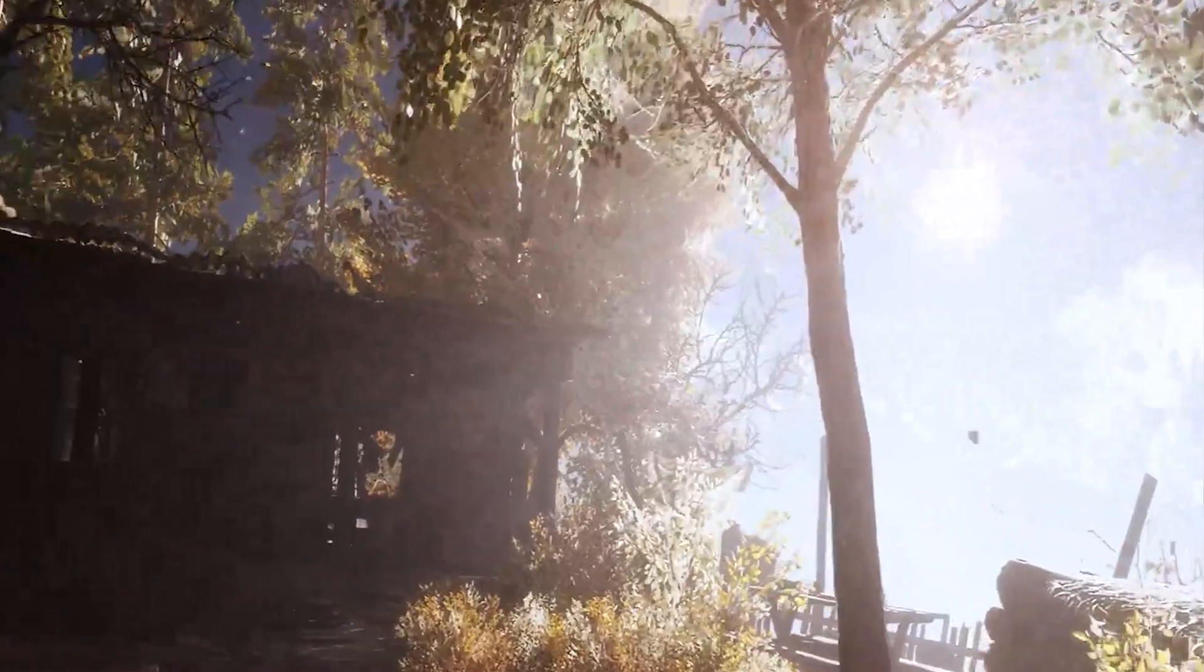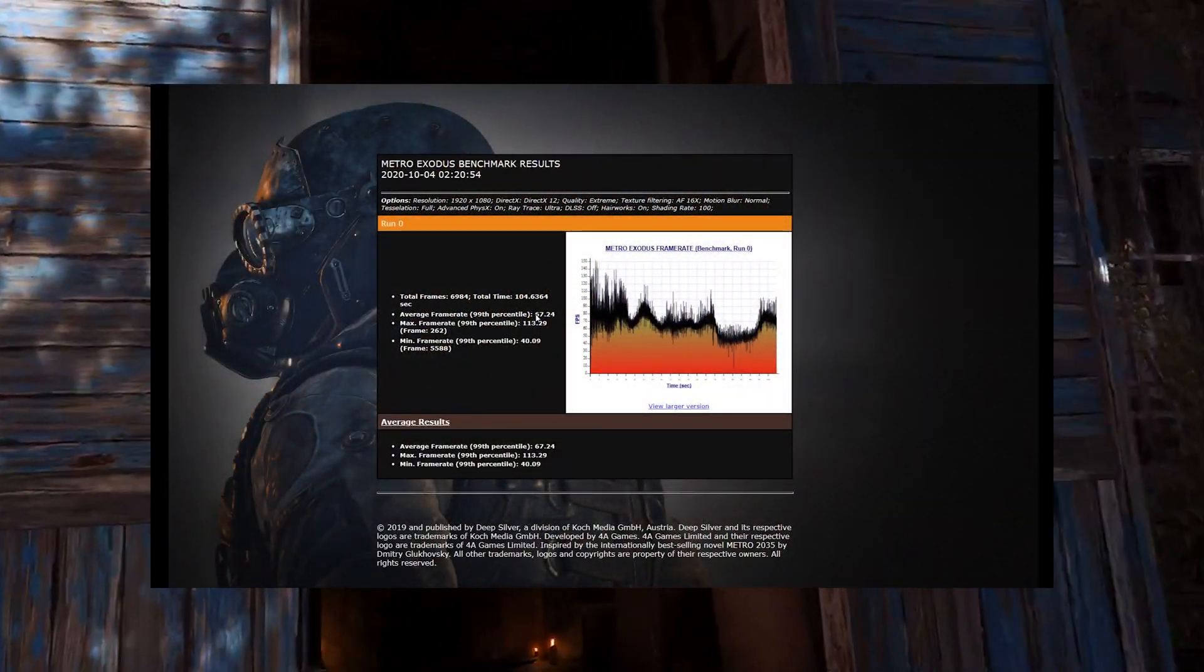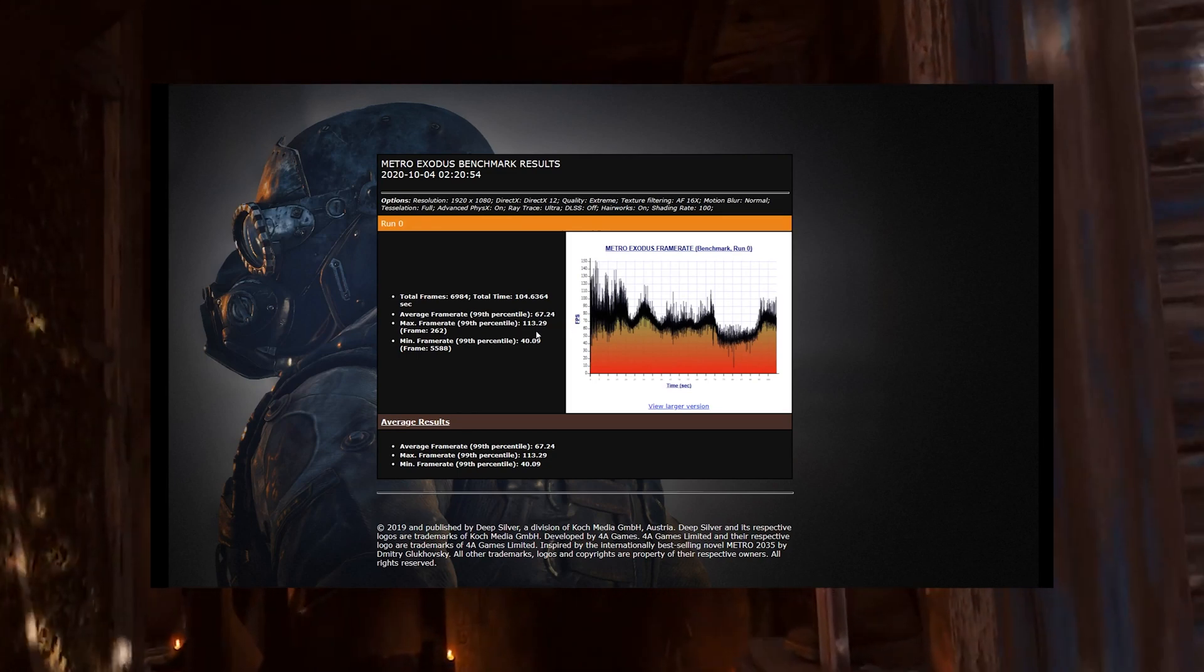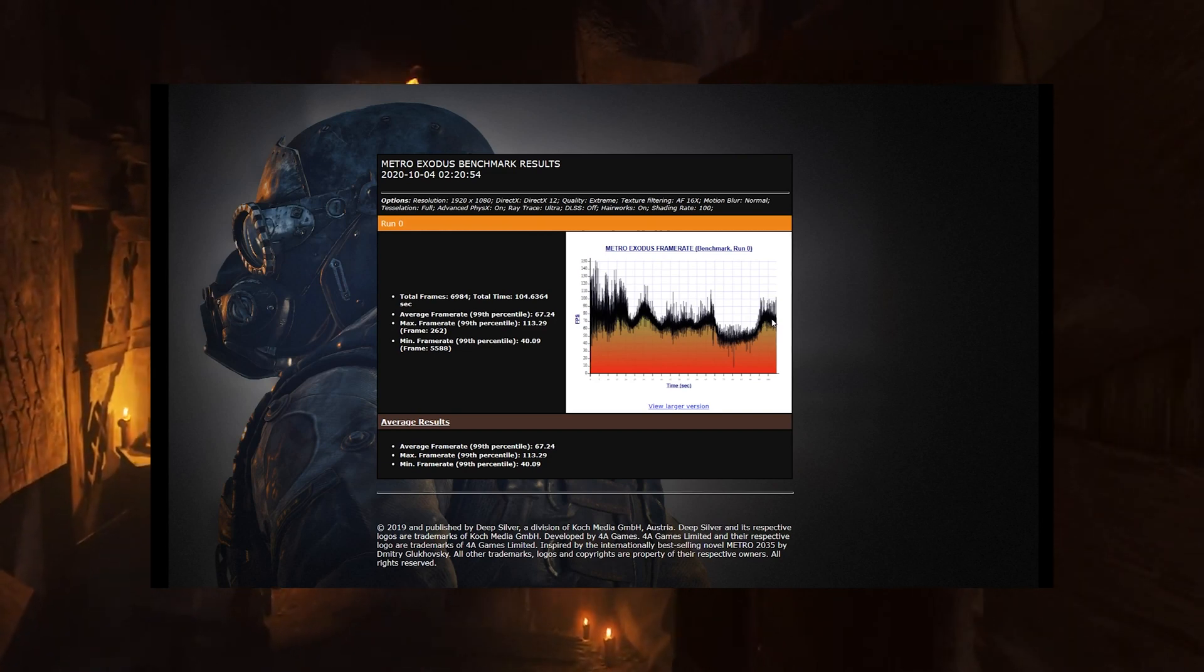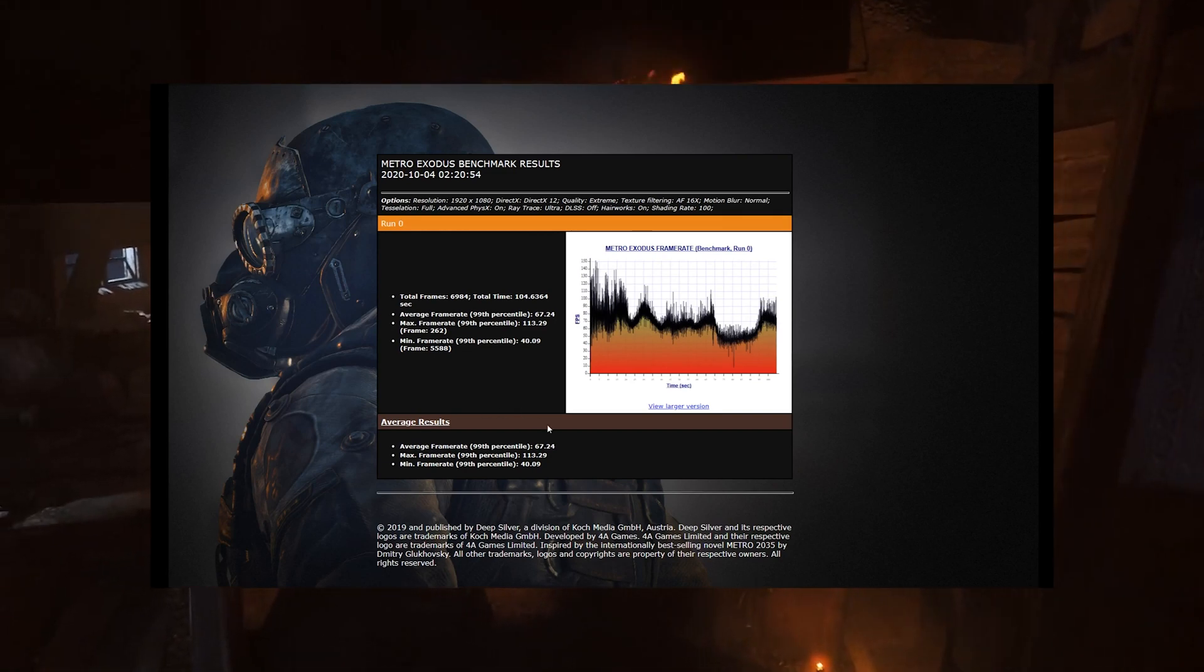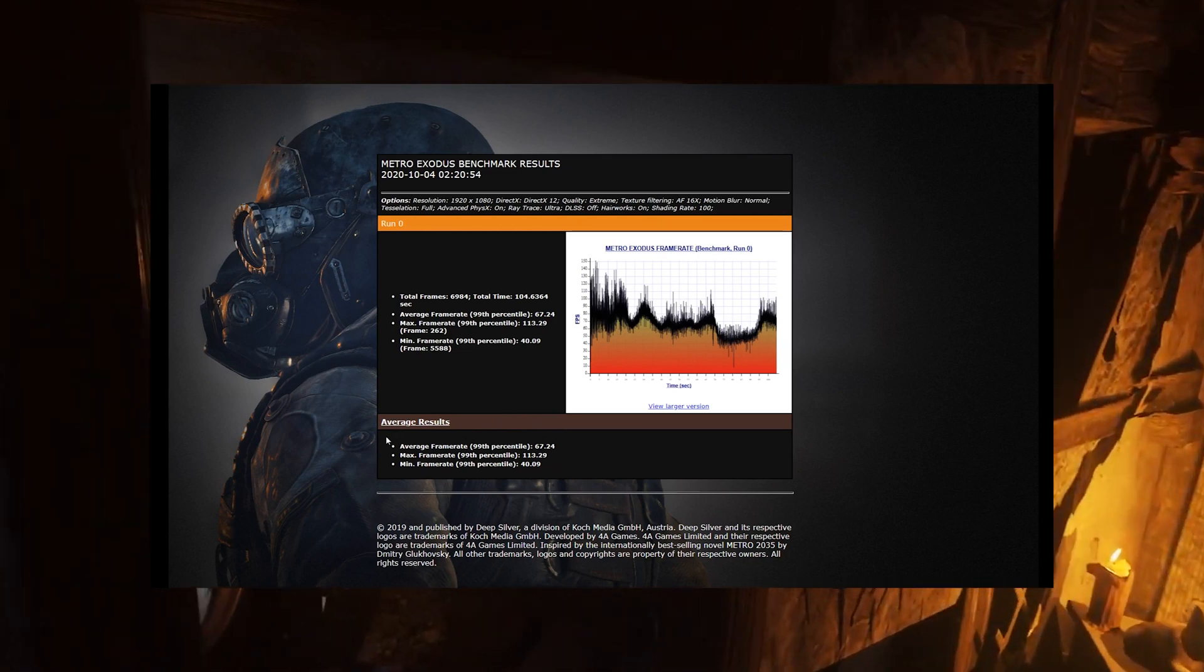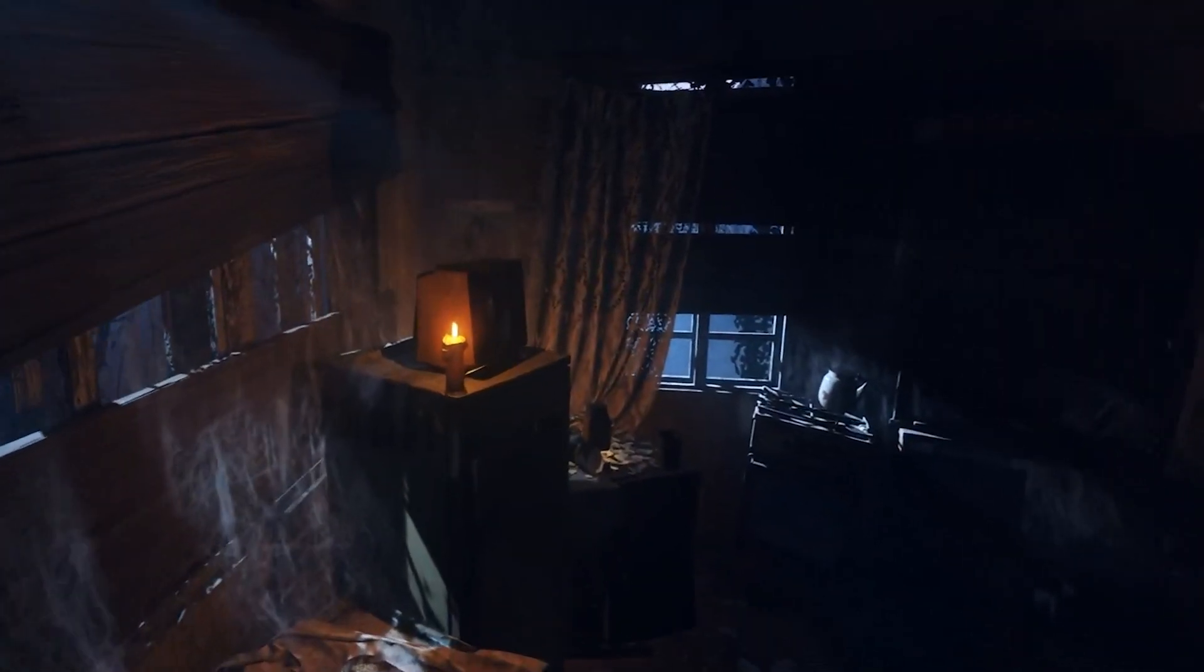And with everything on ultra, we see that we have an average framerate of about 67, as well as a maximum of 113 and a minimum of 40. And this is, as I said, with everything on ultra, as well as ray tracing. We also see on the curve that it's quite stable when it comes to stability.